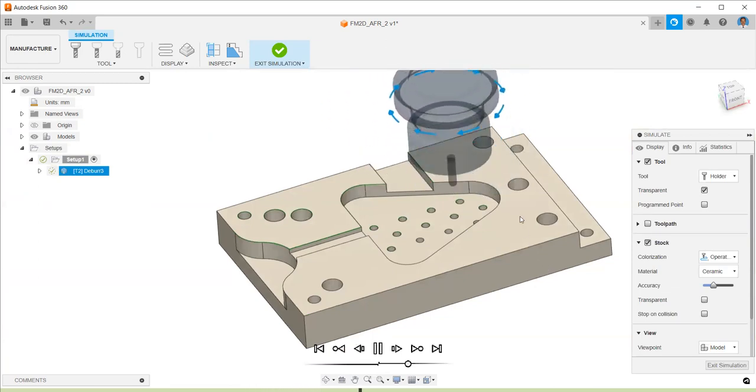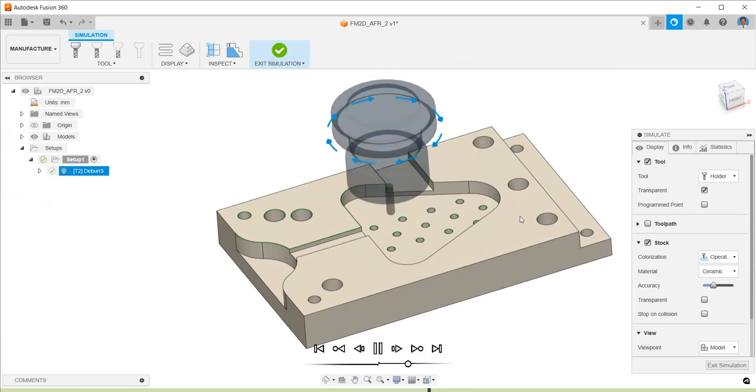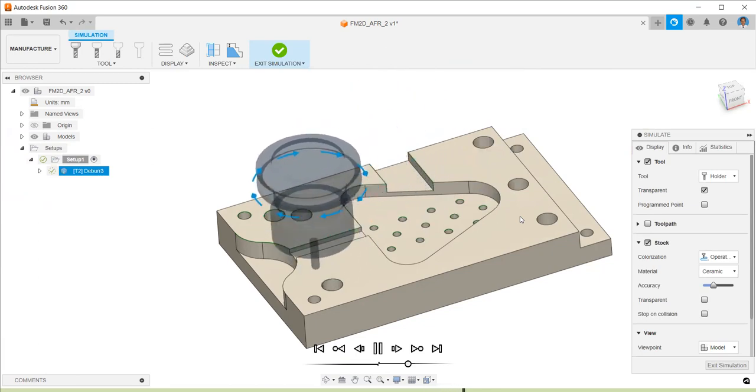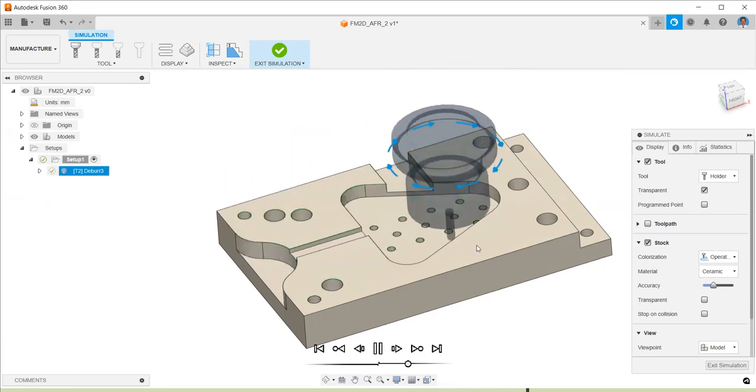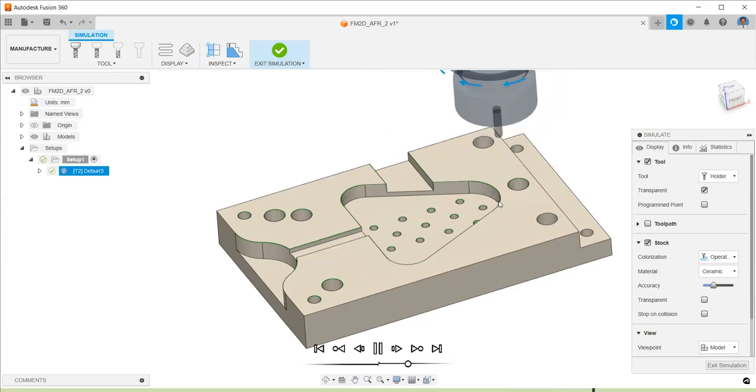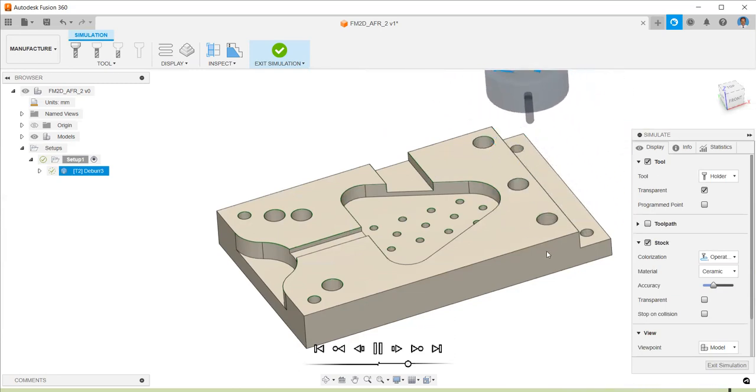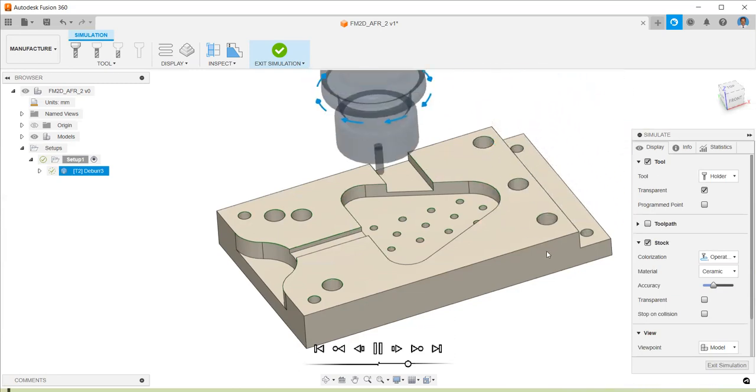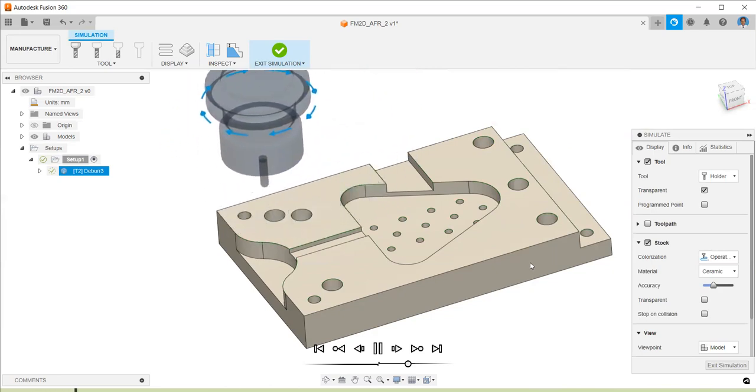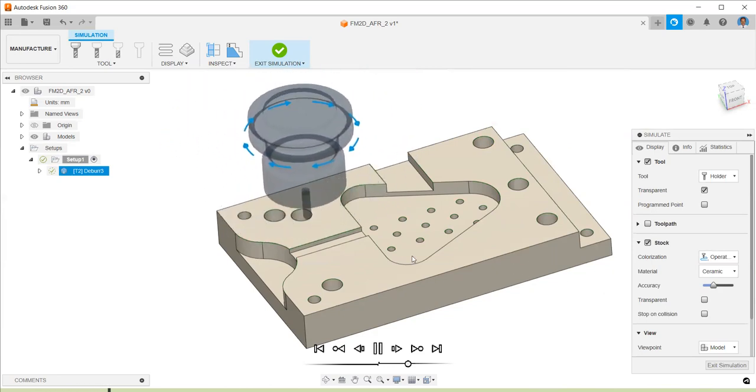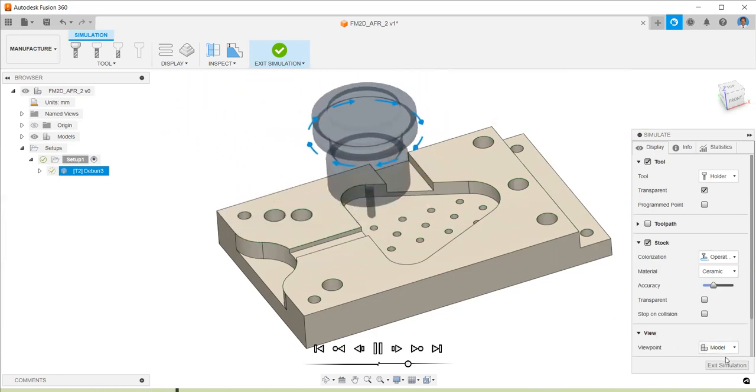This is a process of quick toolpath generation for ball nose end mill for chamfer milling application, and it is called deburring toolpath.